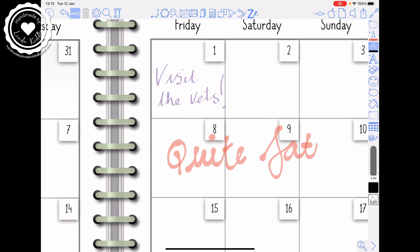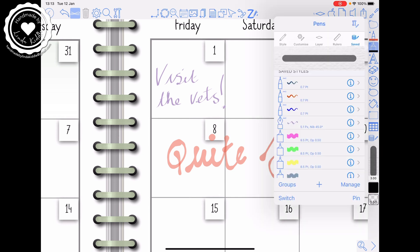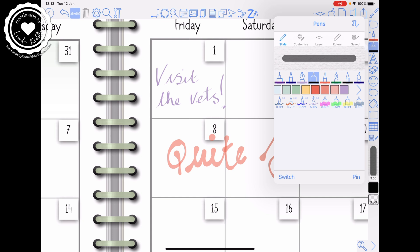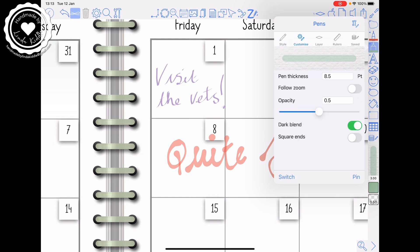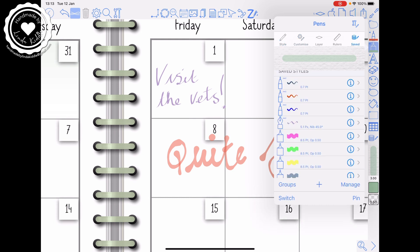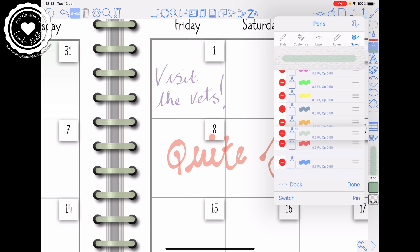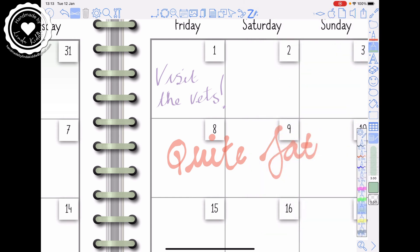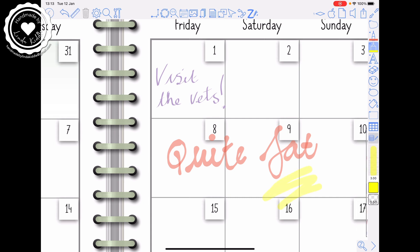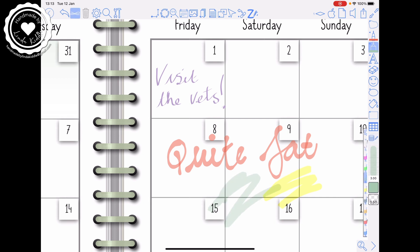So exactly the same with highlighter — tap on it, choose your style, choose your colour. That one is mint macaron. Then customise it, do whatever it is you want to do, go to saved, tap on save, tap on plus, scroll up, manage it, put it into position, press done and it will be in your saved. So if I do yellow first, then go to my saved — there's the mint macaron. How nifty is that?